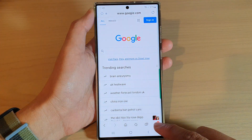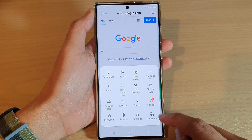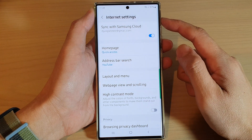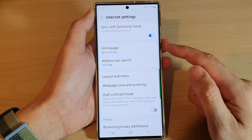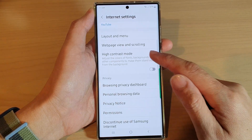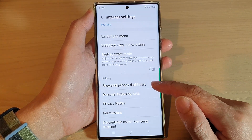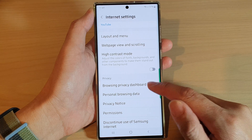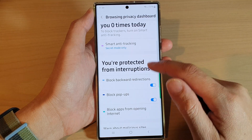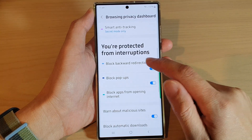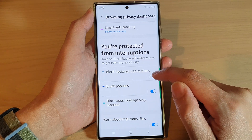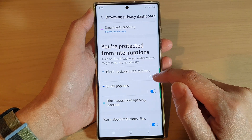From here, tap on the menu key at the bottom, then tap on settings. In the internet settings, scroll down and tap on browsing privacy dashboard. In here, scroll down and tap on block backward with directions.